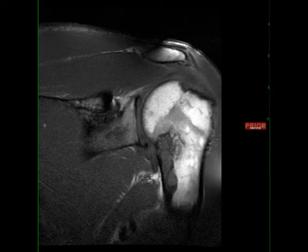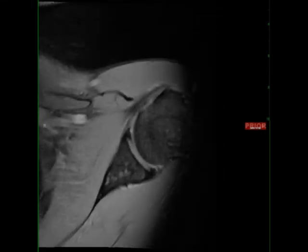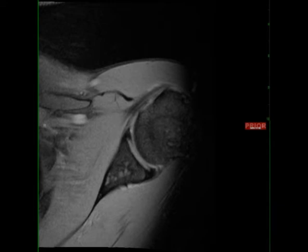Centered within the proximal left femoral diaphysis, there is an eccentrically located, cortically based T1 hypo-intense lesion with lobular margins. On the axial GRE-weighted sequences, additional lesions are identified within the glenoid neck.